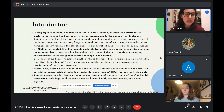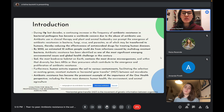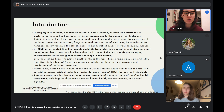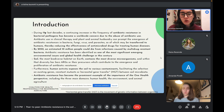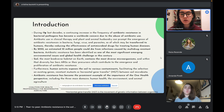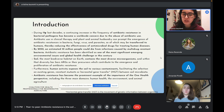Soil, the most biodiverse habitat on earth, contains the most diverse microorganisms, and within that diversity harbors ARGs and their precursors, which contribute to the emergence and proliferation of antibiotic resistance. Human activity exposes soil to various contaminants, facilitating the selection of existing resistant gene mutants and horizontal gene transfer between soil microbiota. Antibiotic resistance has become a prominent example of the importance of the One Health perspective, including its three domains: human health, the environment, and animal agriculture.